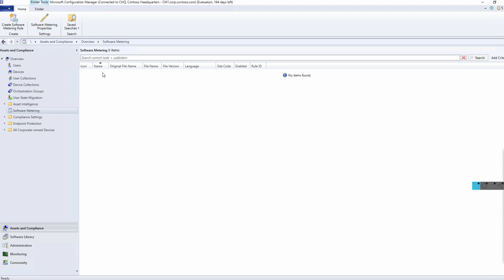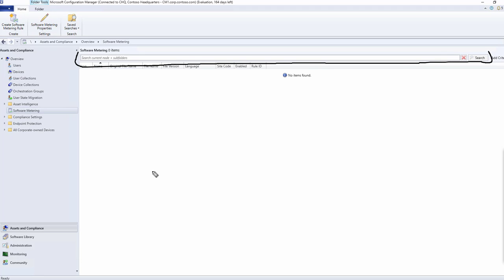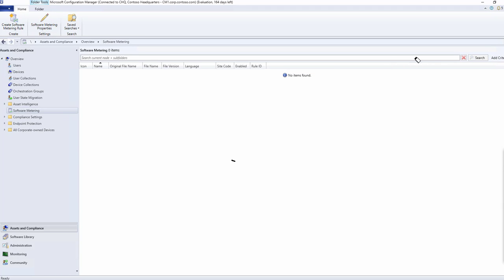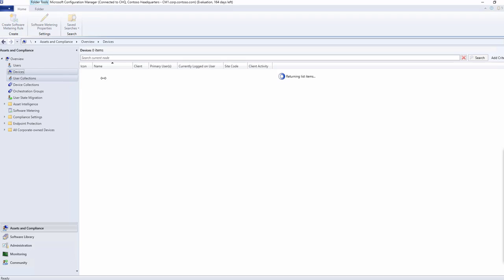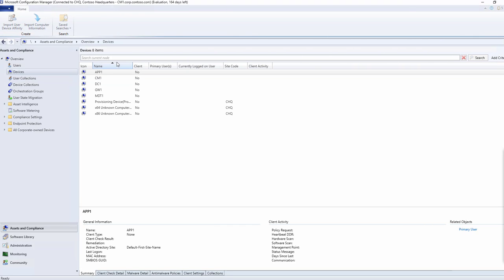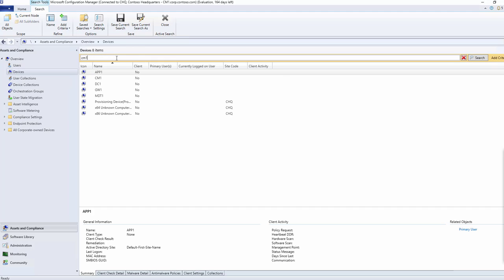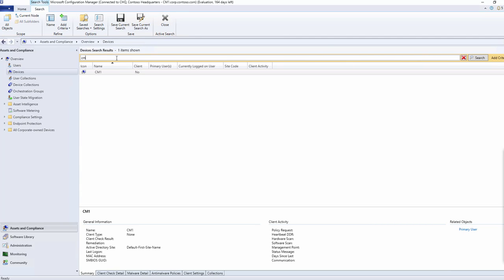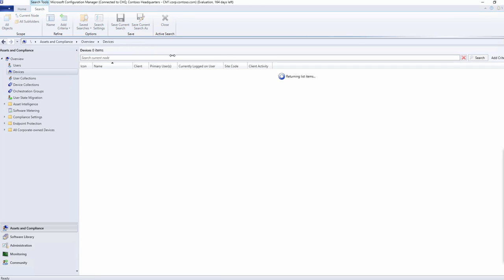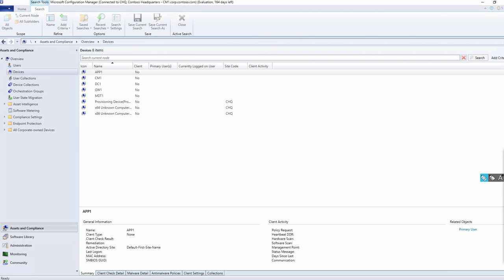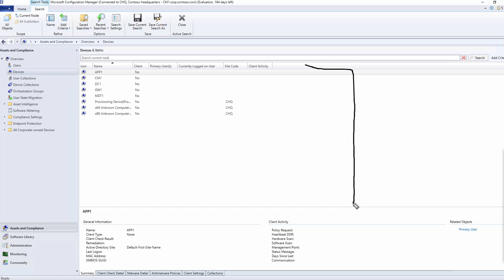You will find a bar over here — this is called the search bar. Anything you want to search can be searched from here. For example, if I click on Users and want to search for the CM1 machine, I type 'CM1' in the search bar and it gives us the results. If I type 'CM', whatever machines start with CM will appear in the search results.